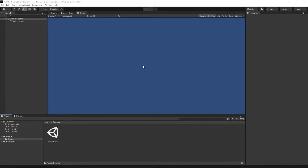Welcome to the second episode. In today's episode we will create our project, import all of the game assets and create the main menu scene.